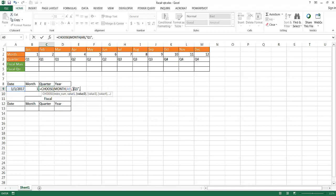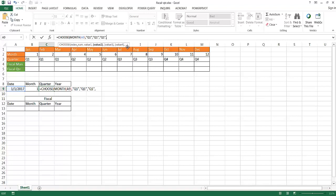Based on that index number, 1 would be the first value. The first three values are going to be Q1 — we need to put text strings in quotes. So the first value is "Q1", the second value is also "Q1", and the third value is "Q1". So when I select a date in January, February, or March, this picks up 1, 2, or 3 respectively, and it always brings back Q1.